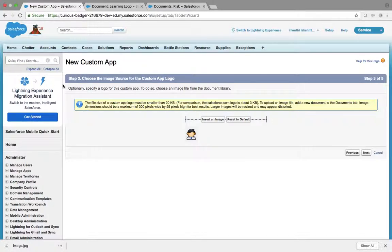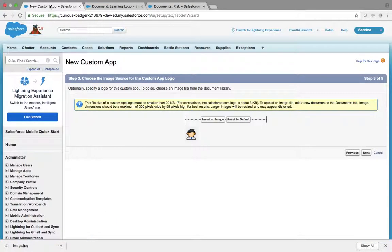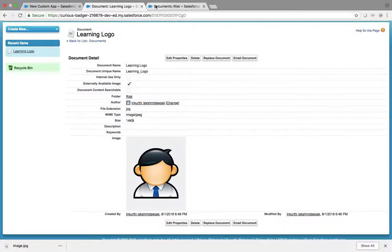The Salesforce logo is above 3 KB. To upload an image file via the Documents tab, it must be smaller than 20 KB — and it is less than 20 KB. Also, the maximum dimensions should be 300 pixels and 50 KB.